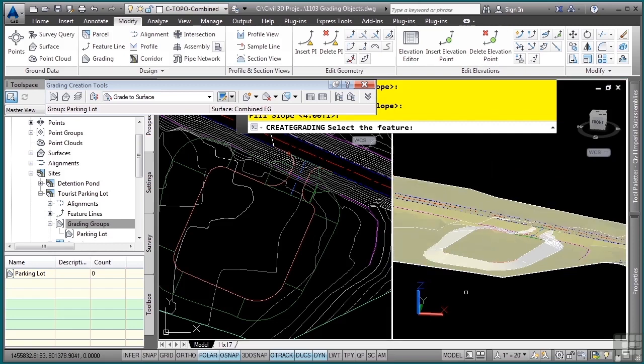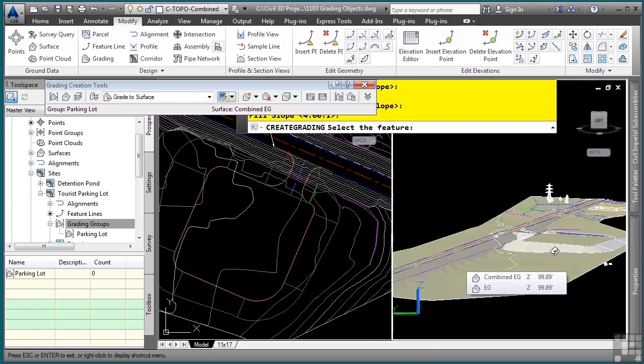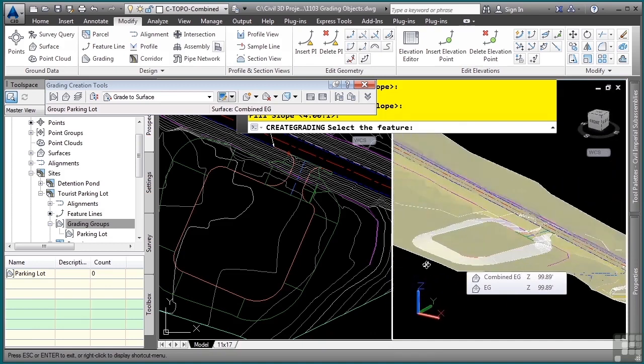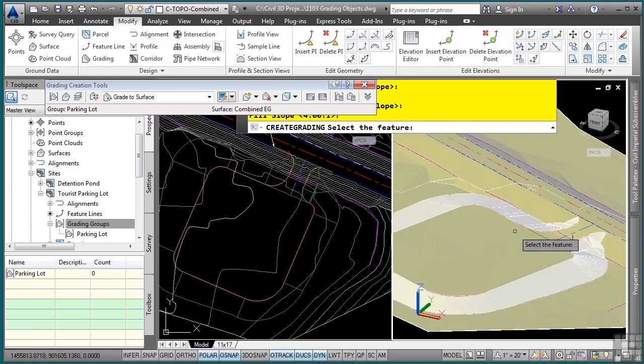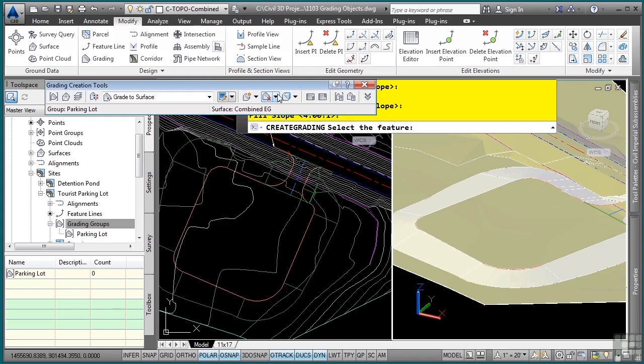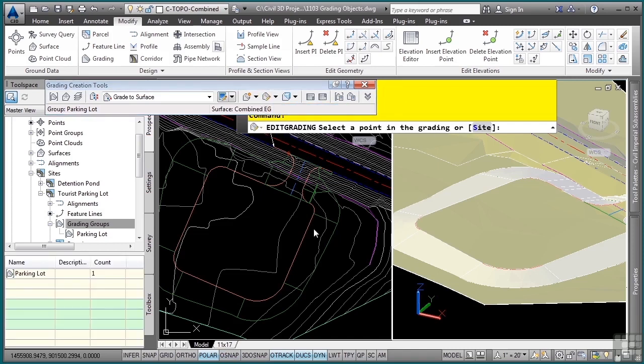Holding the shift and middle button, we can actually rotate the view in this 3D view to see the design. Let's say we decide that's just too much fill volume, we want to change this to let's say two to one. I'll choose this drop down here and choose Edit Grading.